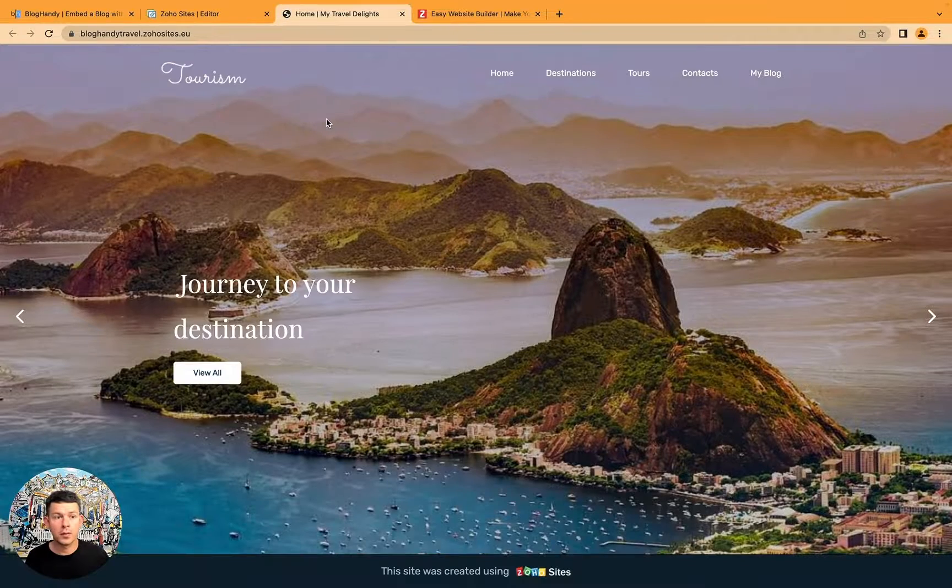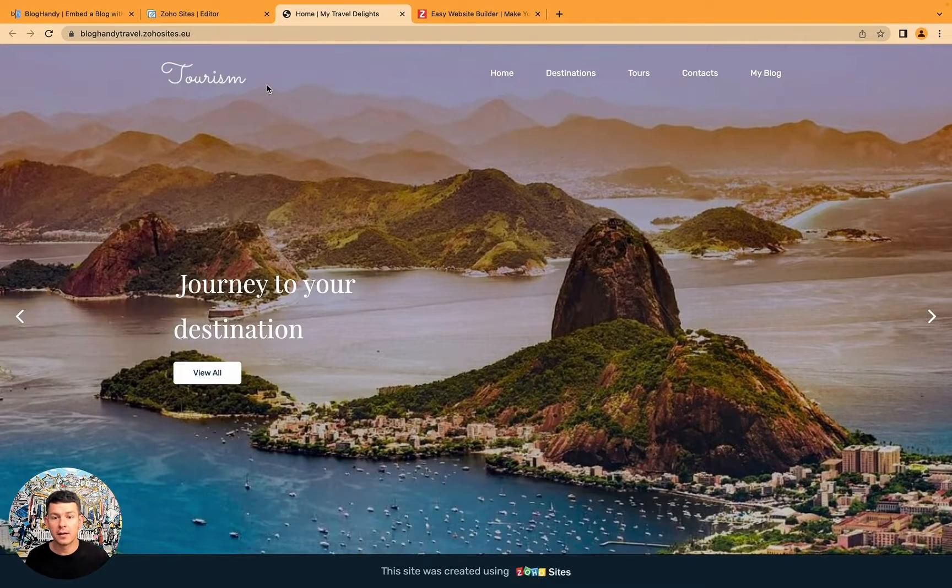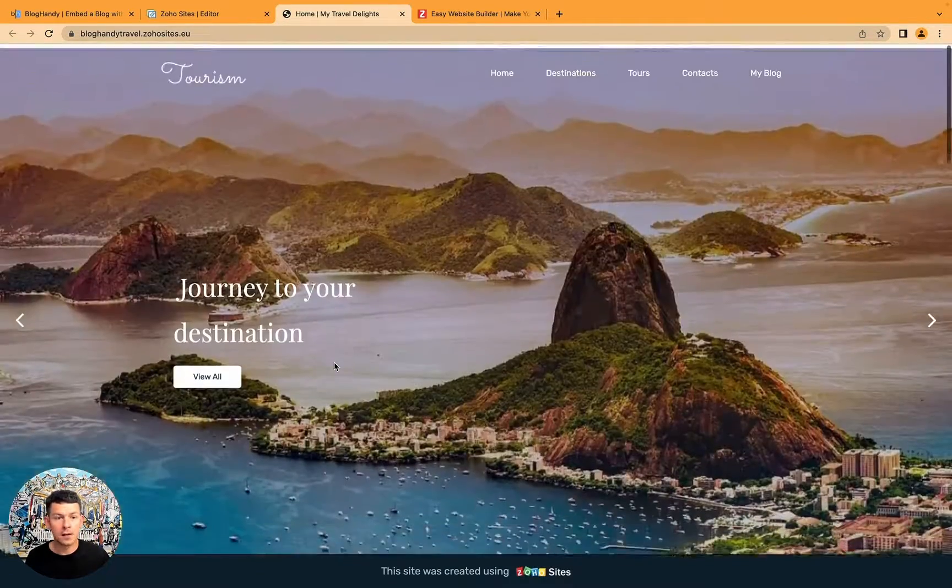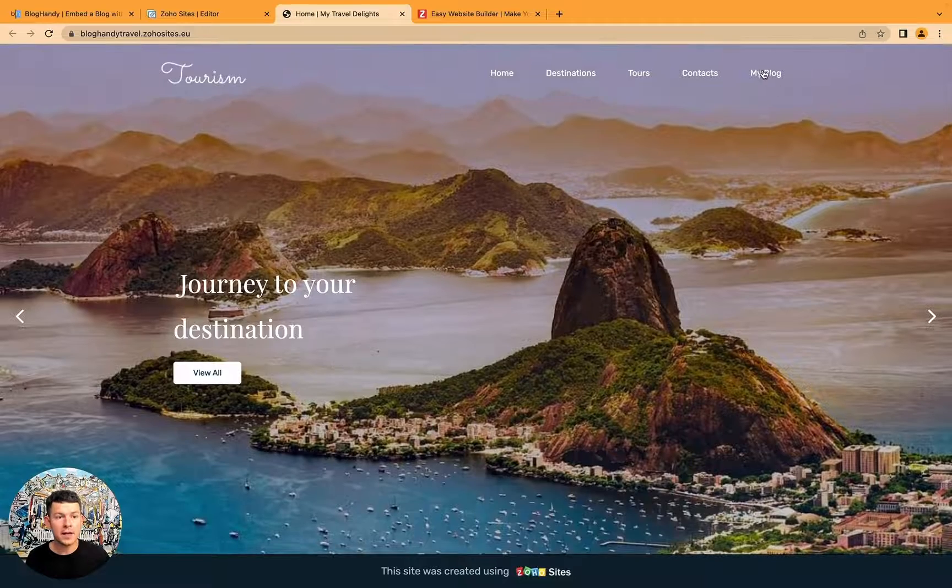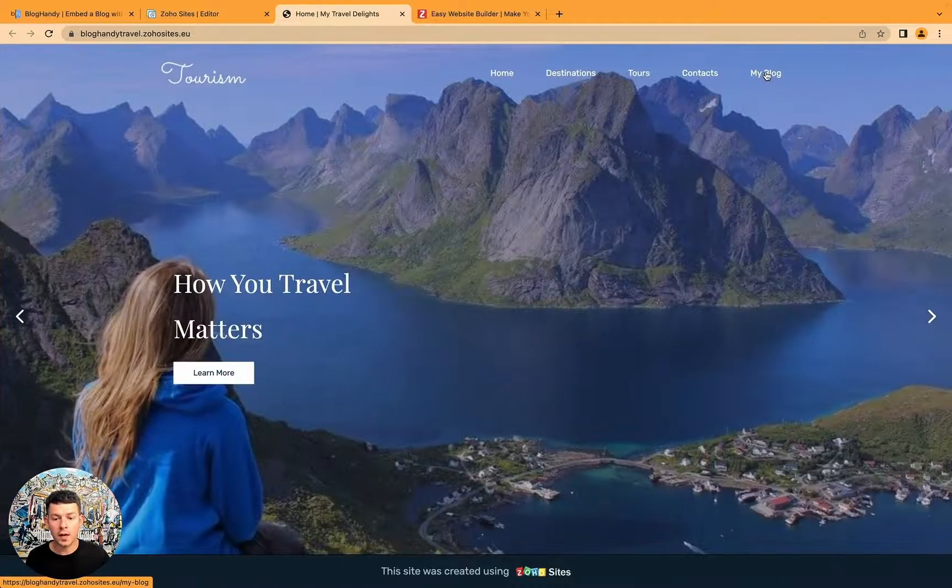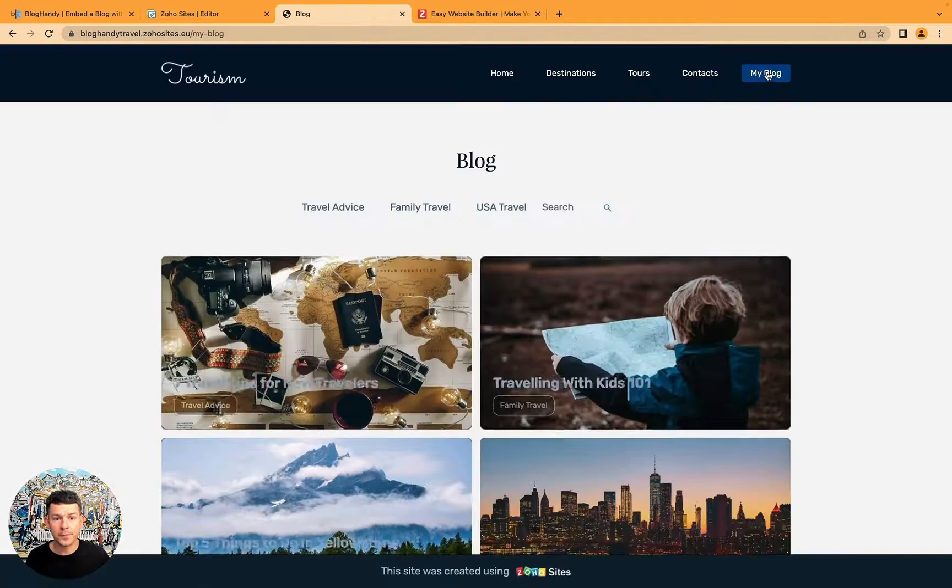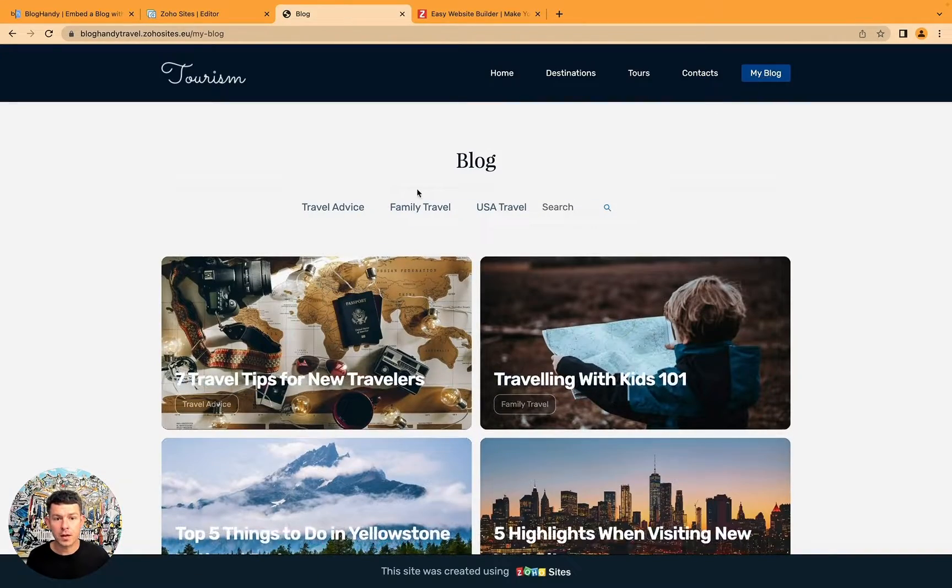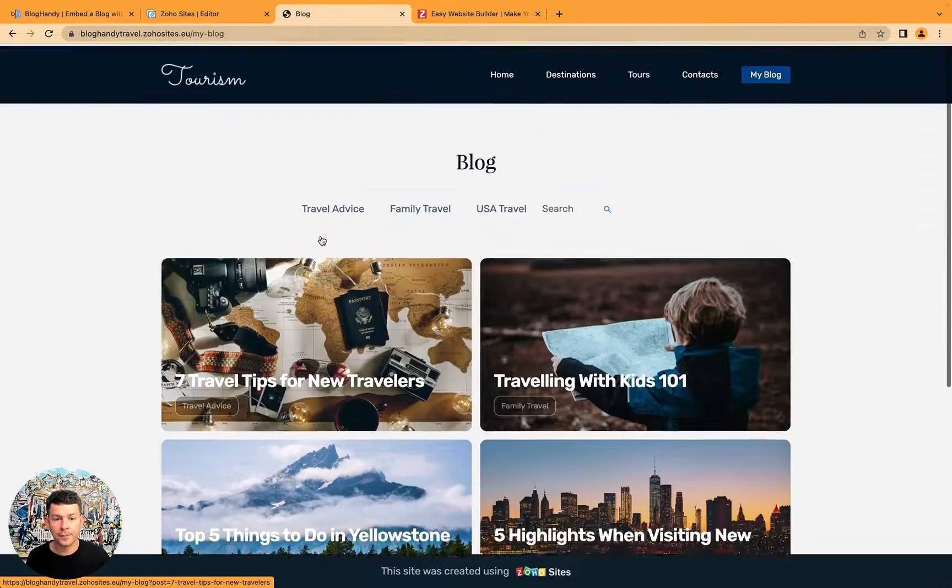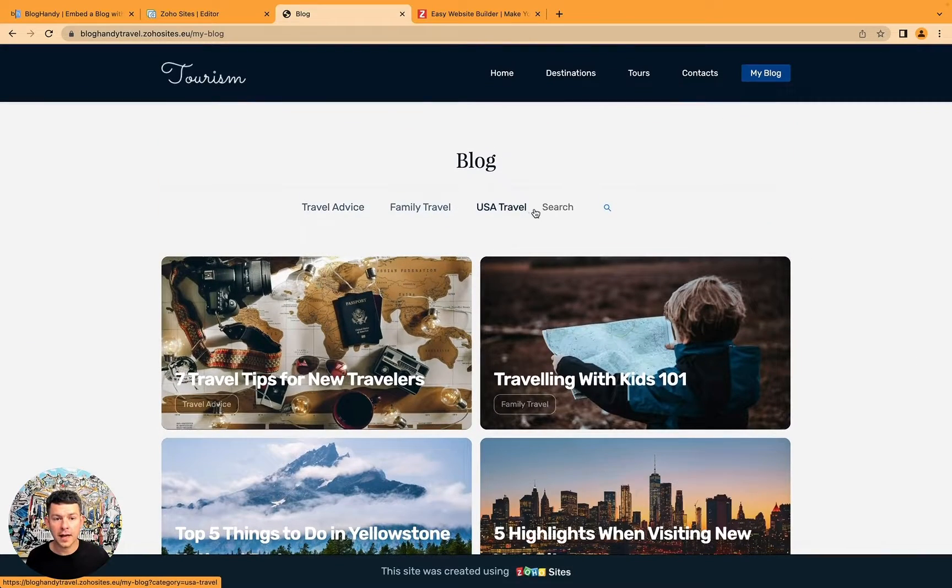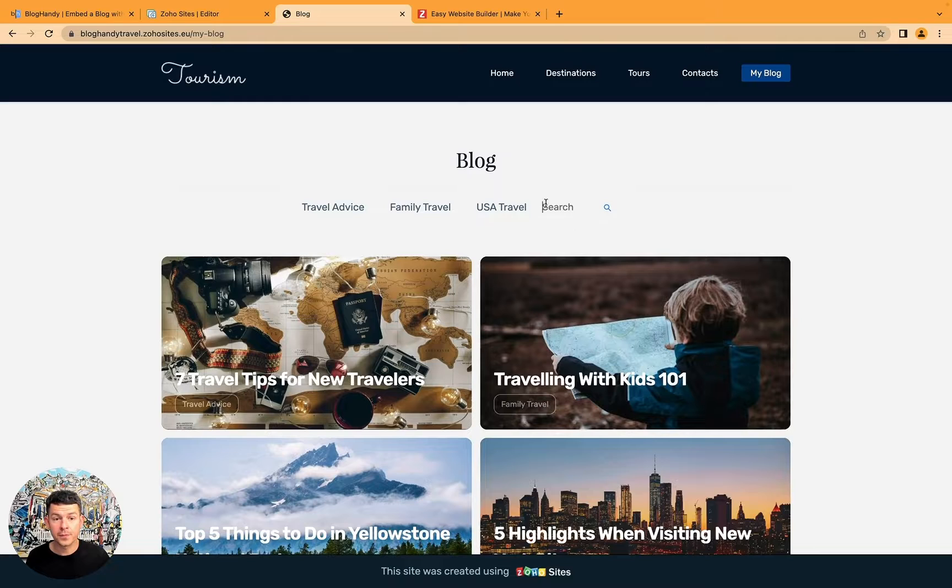Here we have it. That's our website. And here in the top we see our my blog menu. And that's our blog. It's already loading with our categories, with our search.